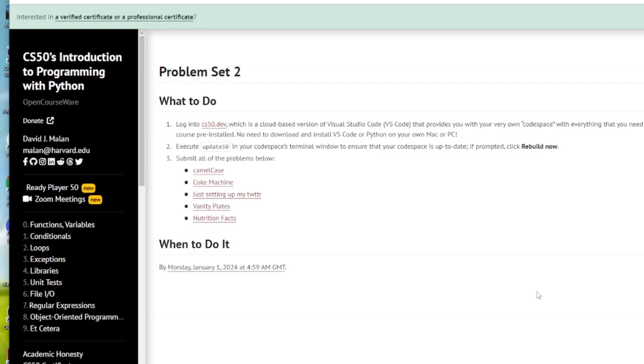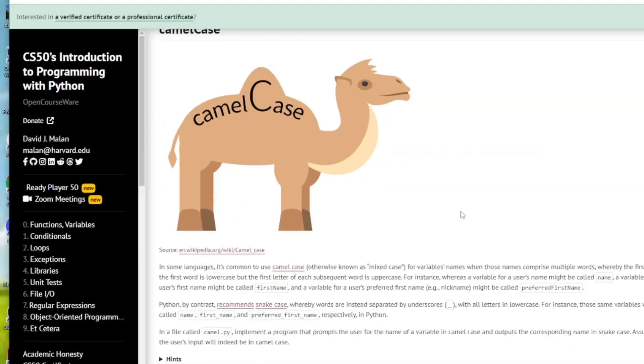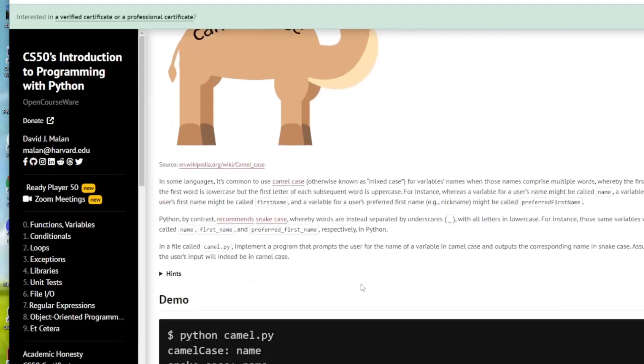Hi, welcome to the IT Shed. In today's video we're going to look at CS50's Introduction to Programming with Python, problem set two: camel case. This is a small enough program. The object of this exercise is to take an input from the user in the format of camel case and output it in the format of underscore.